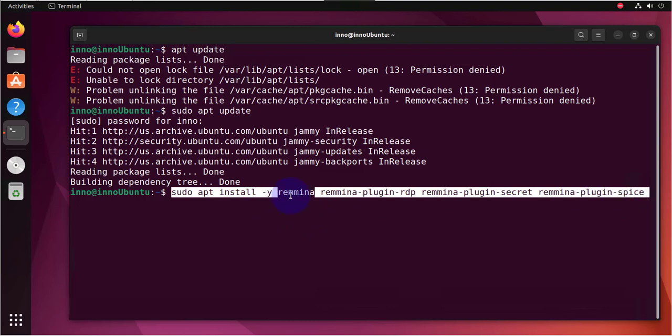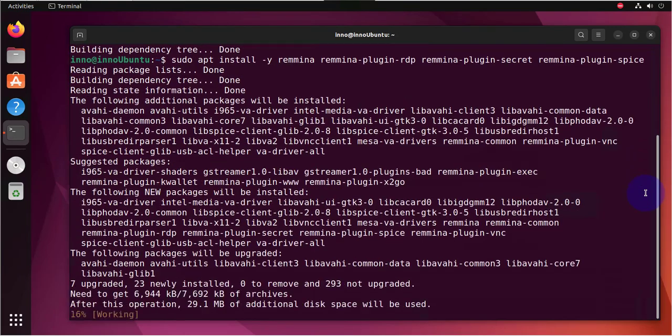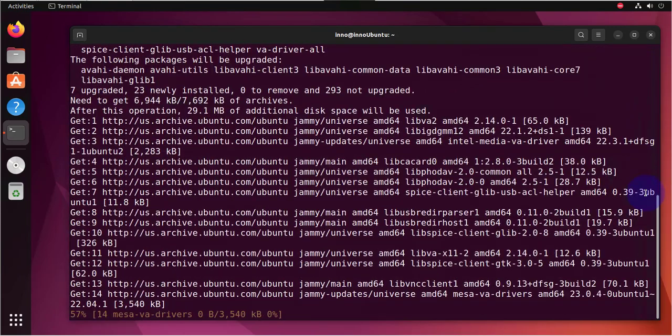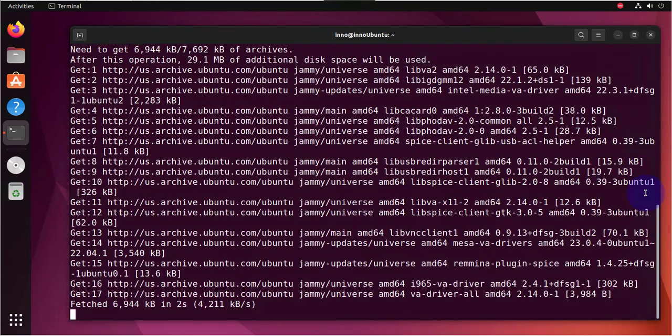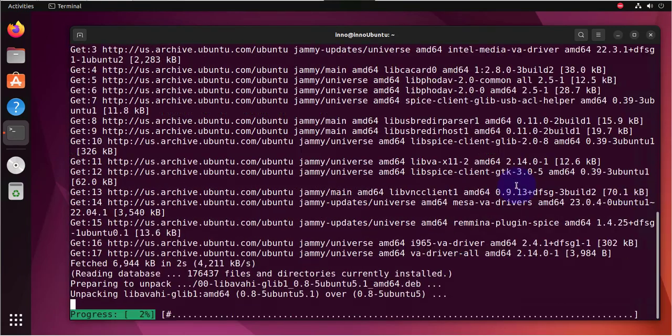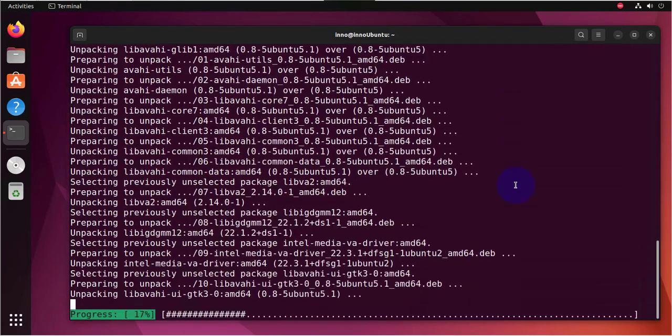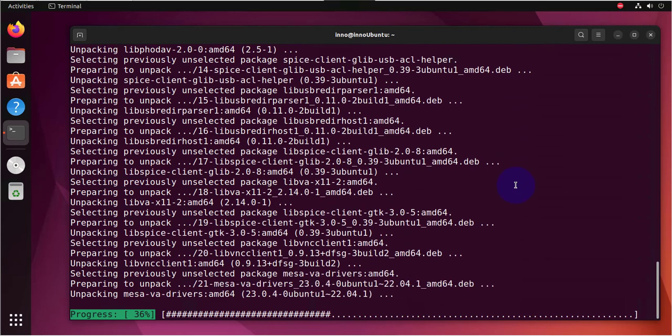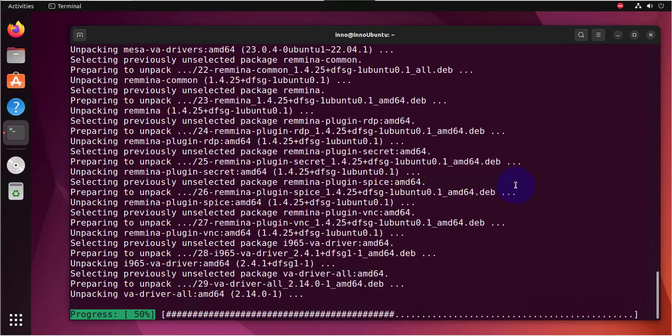And RDP, of course, is a protocol for remote desktop connections. So we'll click or press enter here to install the application and the three plugins.